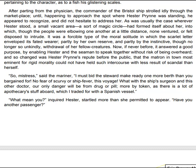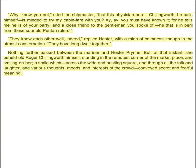"So, mistress," said the mariner, "I must bid the steward make ready one more berth than you bargained for. No fear of scurvy or ship-fever this voyage. What with the ship's surgeon and this other doctor, our only danger will be from drug or pill, more by token as there is a lot of apothecary's stuff aboard, which I traded for with a Spanish vessel." "What mean you?" inquired Hester, startled more than she permitted to appear. "Have you another passenger?" "Why, know you not," cried the ship-master, "that this physician here — Chillingworth he calls himself — is minded to try my cabin fare with you? Aye, aye, you must have known it, for he tells me he is of your party, and a close friend to the gentleman you spoke of, he that is in peril from these sour old Puritan rulers." "They know each other well indeed," replied Hester with a mien of calmness, though in the utmost consternation. "They have long dwelt together."